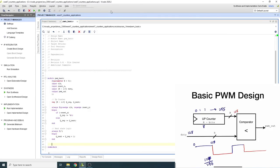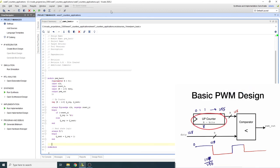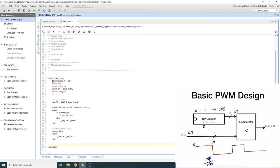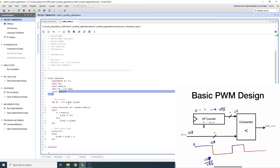Let's go to Vivado and write some code to describe this circuit. It's straightforward — we just need an up counter, which is a register that increments itself, followed by a comparator. I parameterize R as the resolution, duty cycle is an input, and we have a clock, reset, and a PWM output.